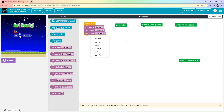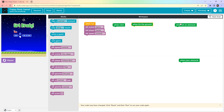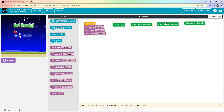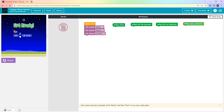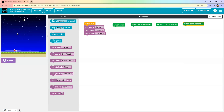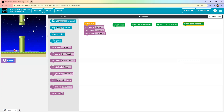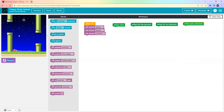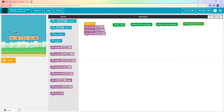Now let's look at the other event blocks in the workspace: 'When Click', 'When Hit the Ground', 'When Hit an Obstacle', and 'When Pass an Obstacle'. If you run the game now, you can see the background but our player can't flap because we haven't added any coding. The player should flap when we keep clicking on the screen.